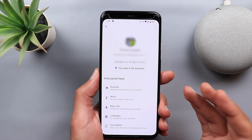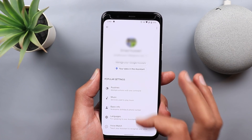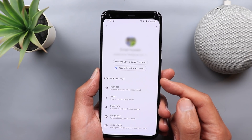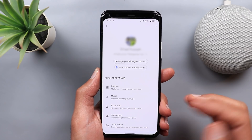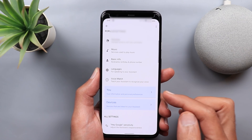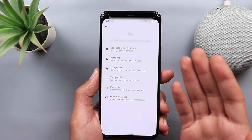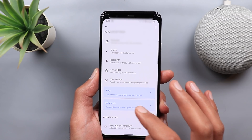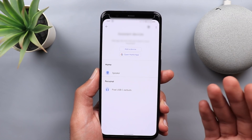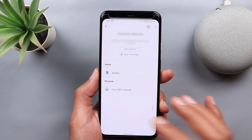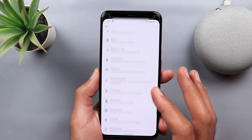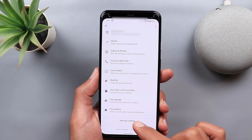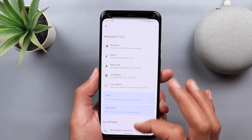Next, Google Assistant. The first change is in the settings. You now have a long list of settings and instead of having them under different tabs, the first category is called Popular Settings, which are the most used settings. Under 'You' you have settings to change your information, places, and people. Under 'Devices' you have other smart Google devices appearing. There is also a long list of settings that you can collapse by tapping 'View Less Settings' or expand by tapping 'View All Settings.'